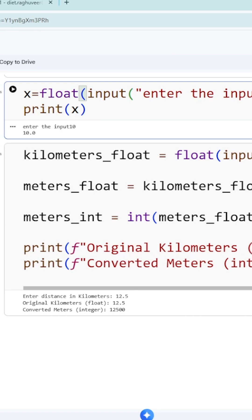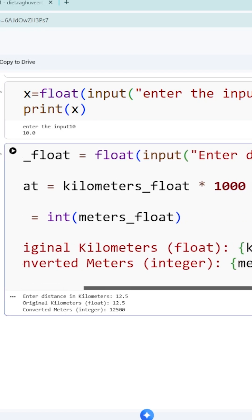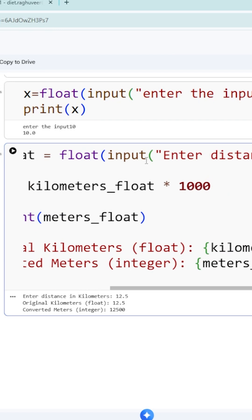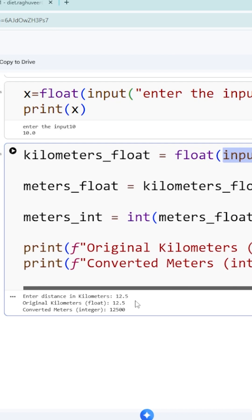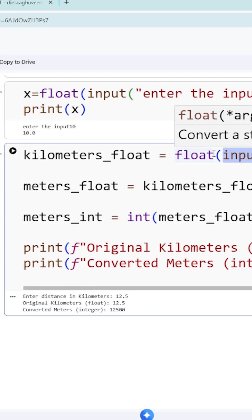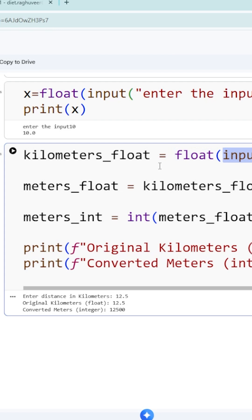If you want to take the input from the keyboard, we use input(). Whatever message you mention here, like 'enter distance in kilometers', will be displayed. The input by default is considered in string format. If you want to convert that into float format, use float(), and the value provided from the keyboard should be assigned to a variable.